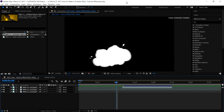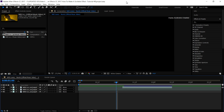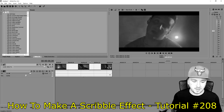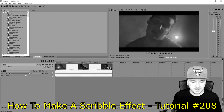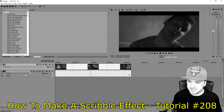Hey guys, my name is Alex, welcome back to a brand new After Effects tutorial. It is Friday, so that means a brand new video for you guys. In this pretty advanced After Effects tutorial, I'm gonna show you exactly how to create the scribble effect. A couple of months ago I uploaded a video on how to make a scribble effect in Vegas 14, so let's play back that video.